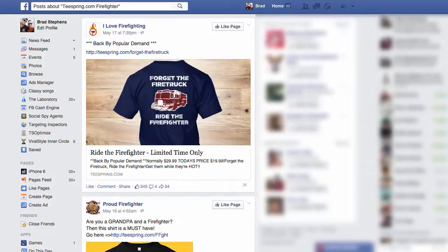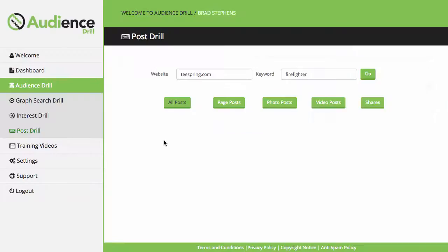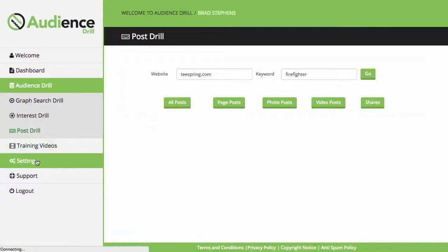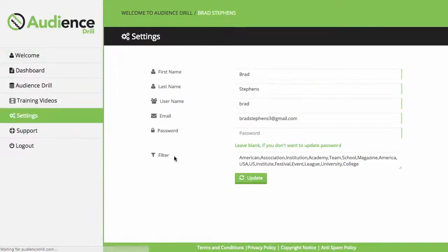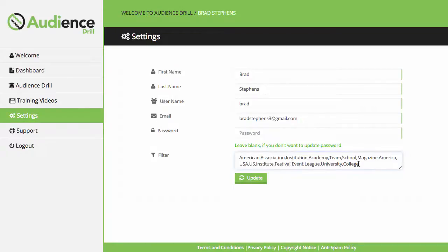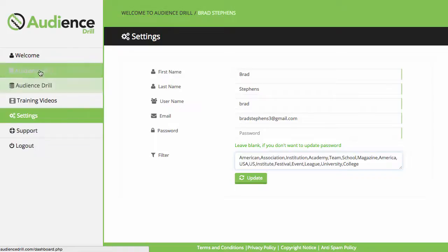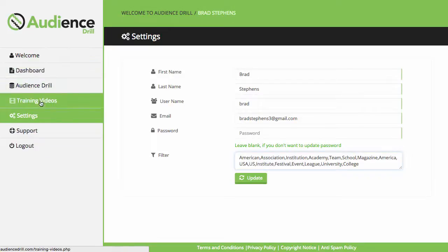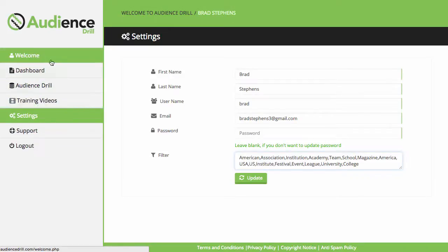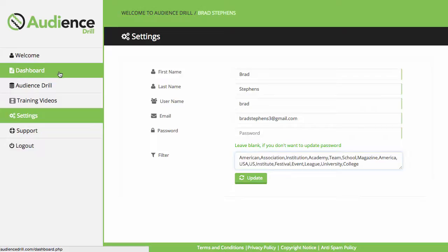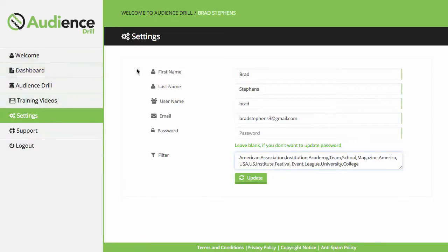So that is the software. I'm pretty sure I've covered everything. In the settings tab, you've got your filters here so you can delete and edit as you please. We've got our whole training video section here, the welcome tab, the dashboard where your saved audiences go, and of course the logout button. That's going to wrap up this demo video. Thanks very much for your time.